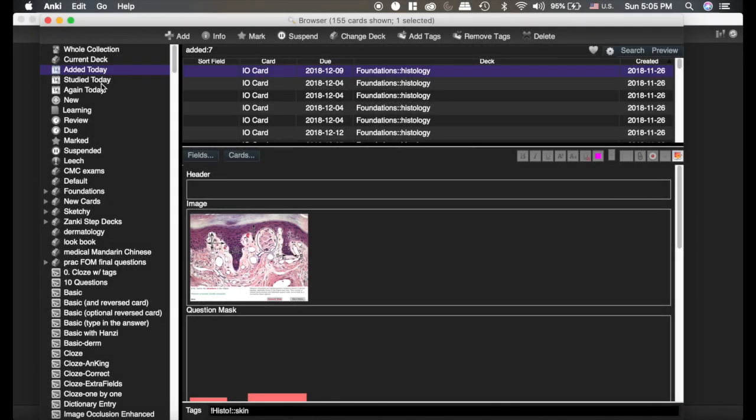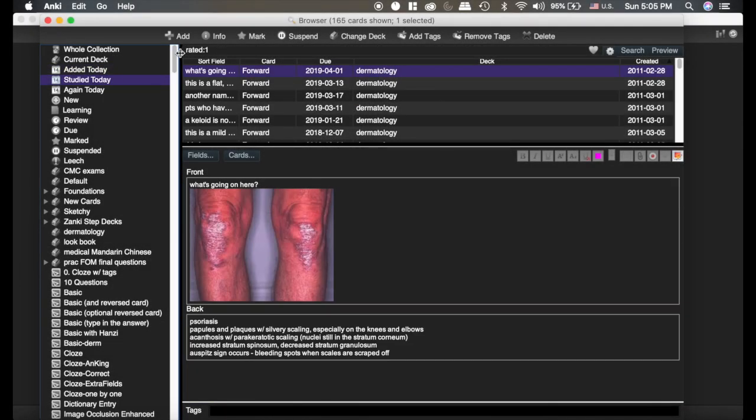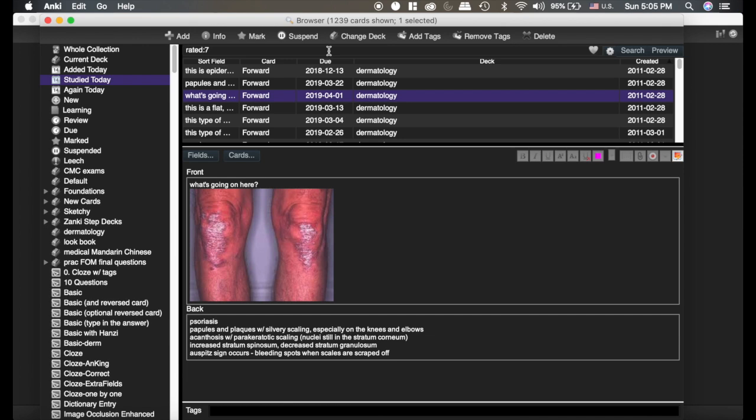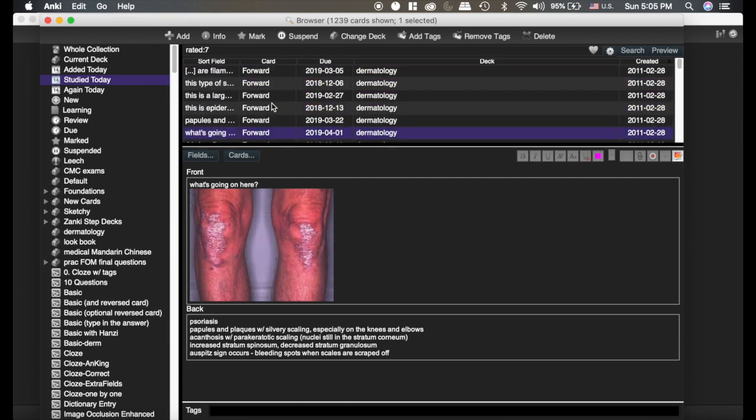The next thing I want to show you is the studied cards. Rated is the key for that. Now these are cards that I rated today. If I wanted to see cards I rated within the last seven days, now I'm getting everything within the last seven days. But here's the cool thing.